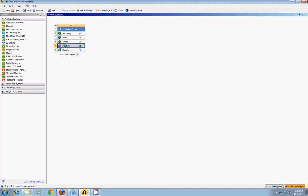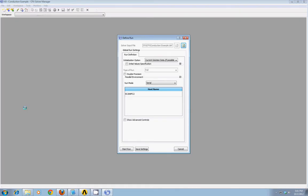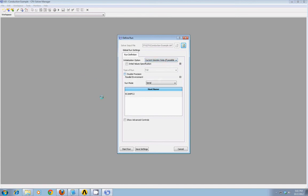We can double-click to activate that. Here we are. We can keep the default initialization option. We don't particularly need double precision. Everything else should be fine, so you can click Start Run.